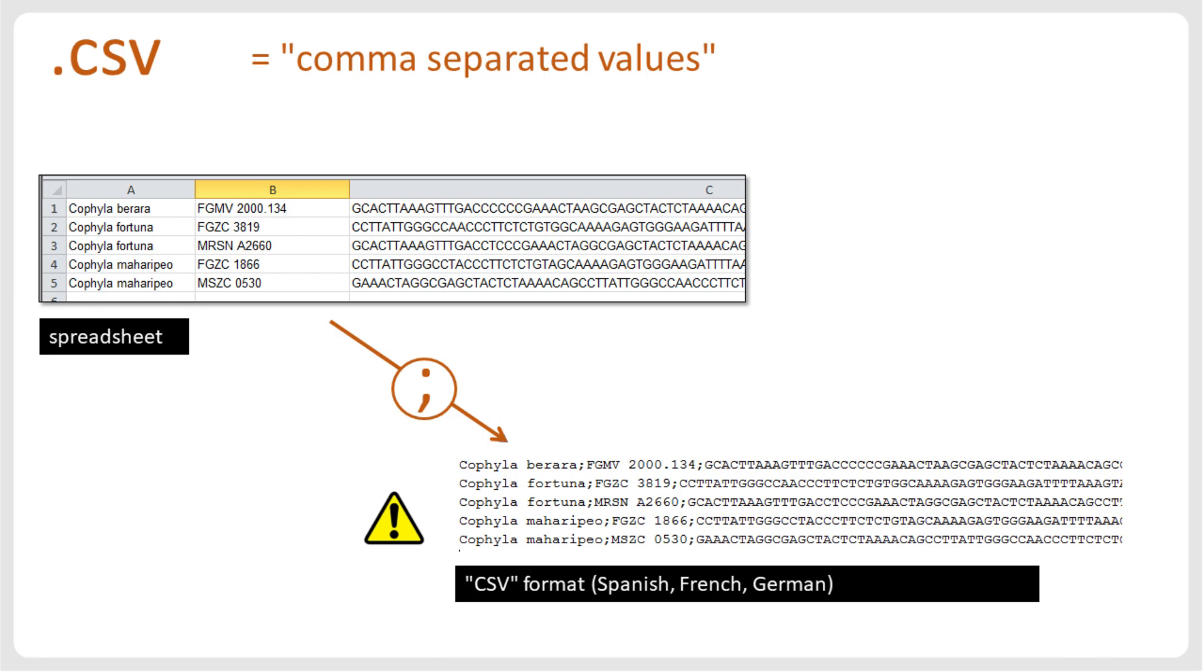Here, spreadsheets typically are full of commas, because commas, rather than periods, are used as decimal separators in numbers. Therefore, the CSV format in these languages is semicolon separated, as shown in the example here.